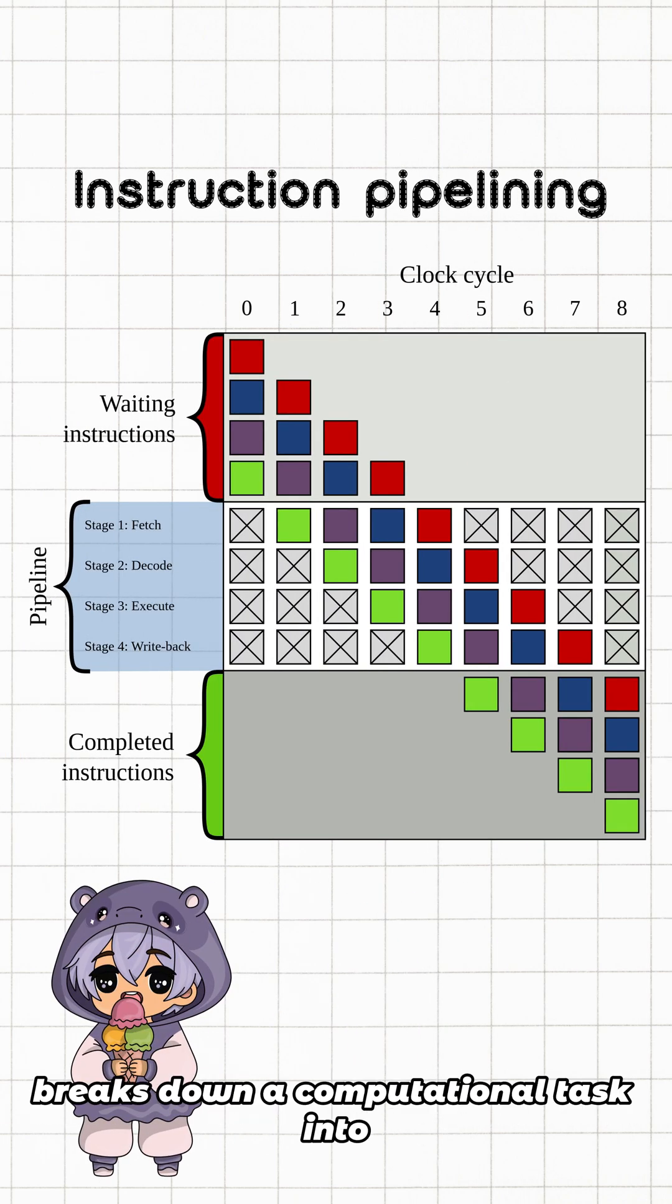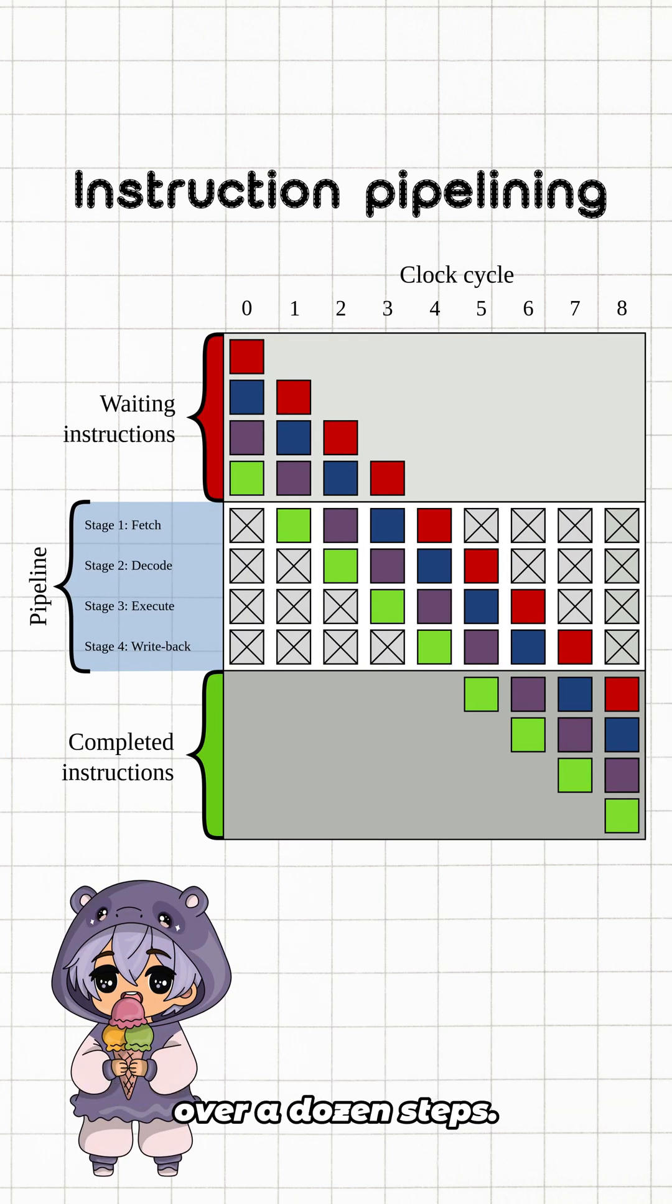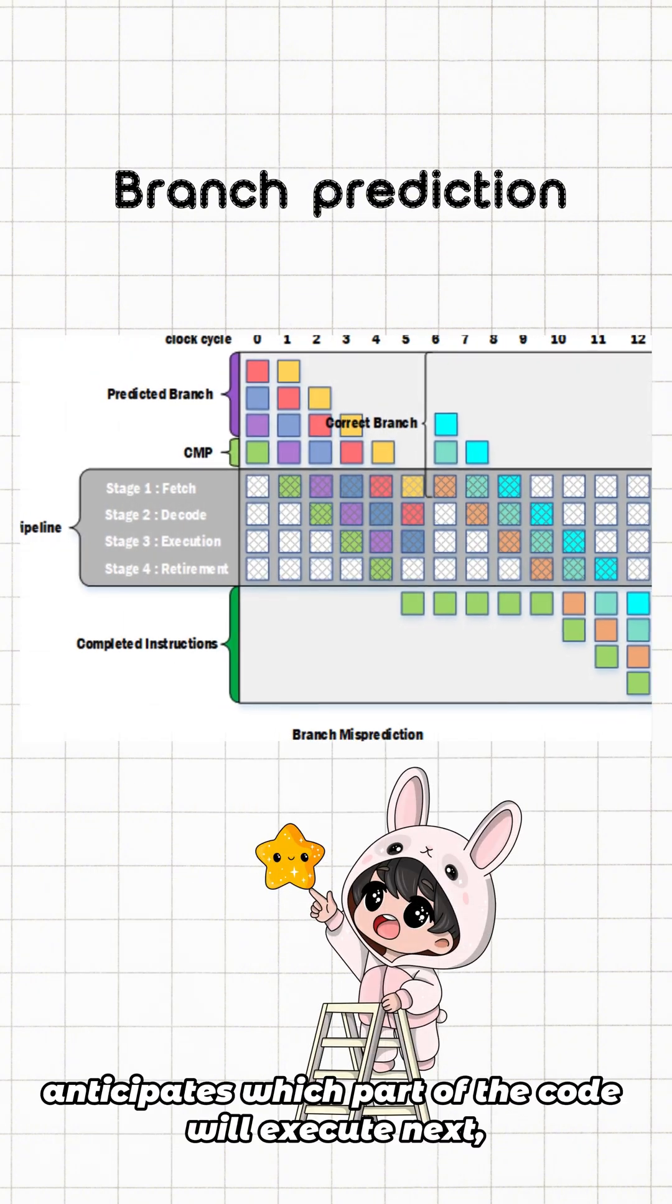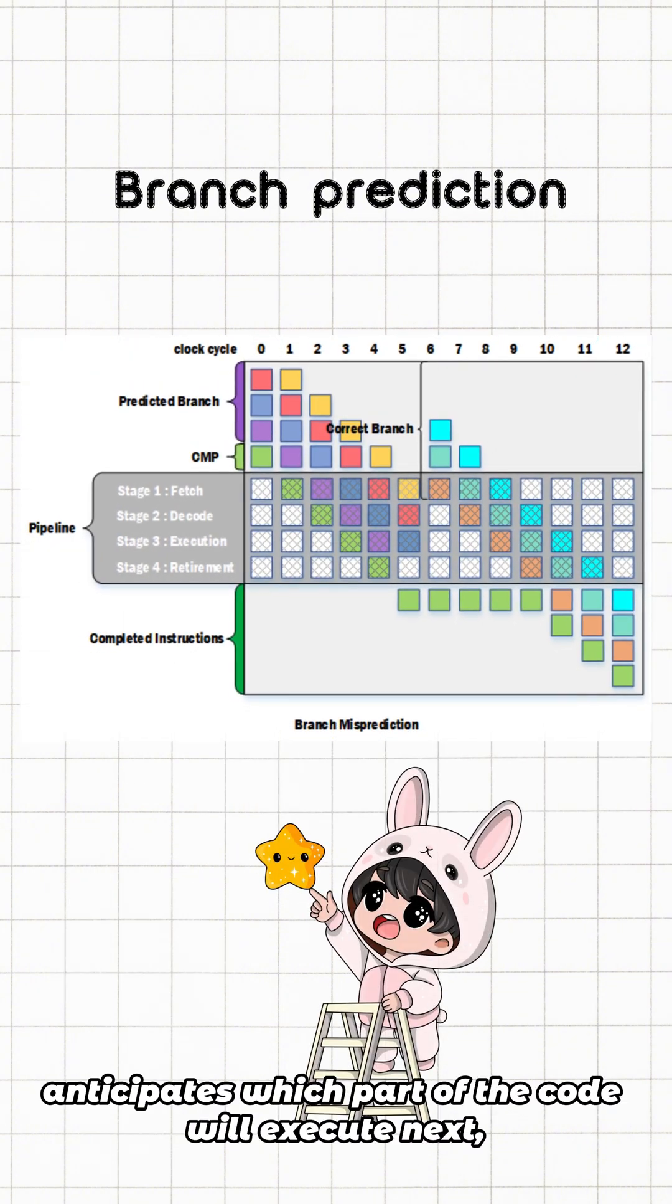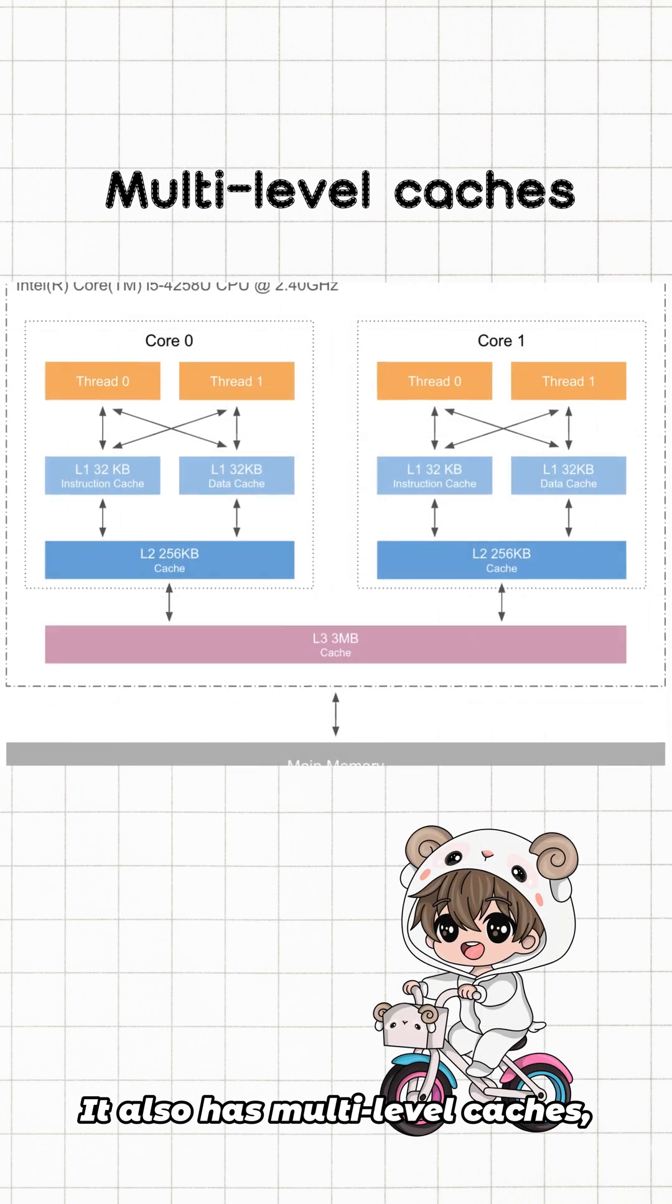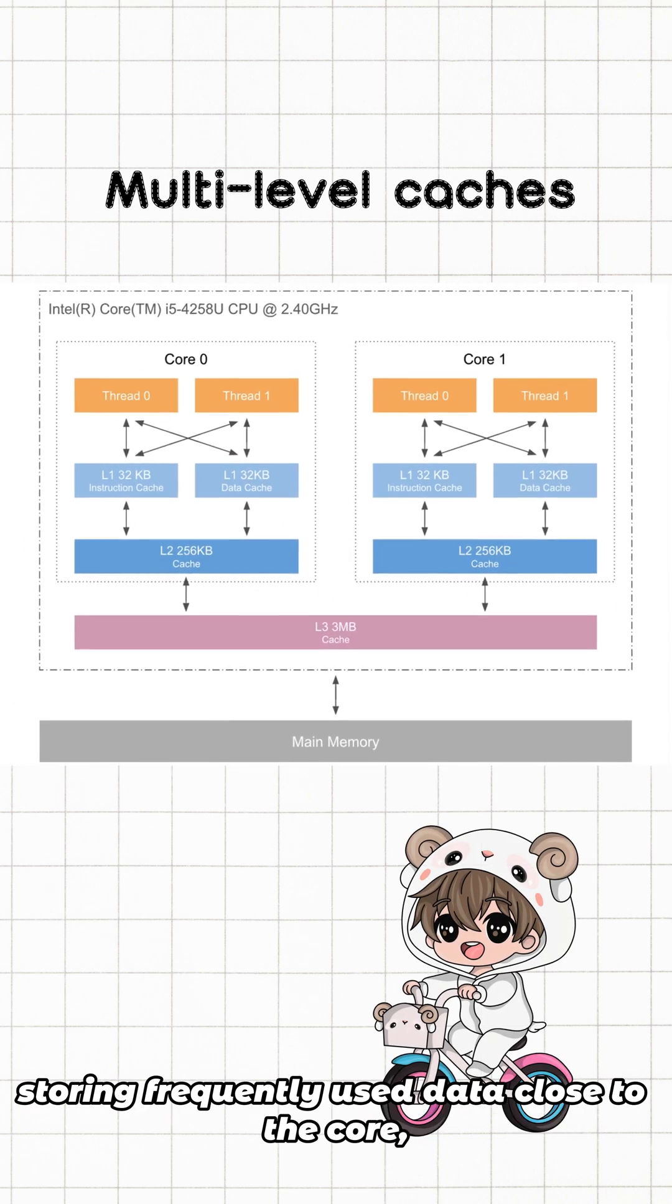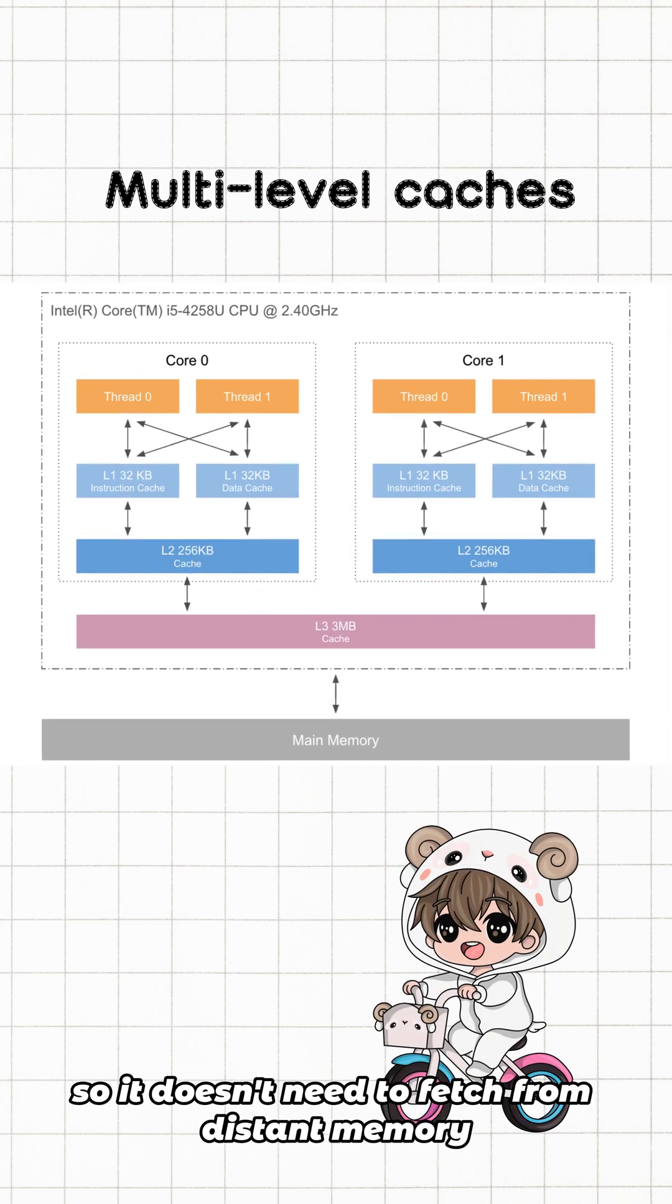Branch prediction anticipates which part of the code will execute next, avoiding stalls. It also has multi-level caches storing frequently used data close to the core so it doesn't need to fetch from distant memory every time.